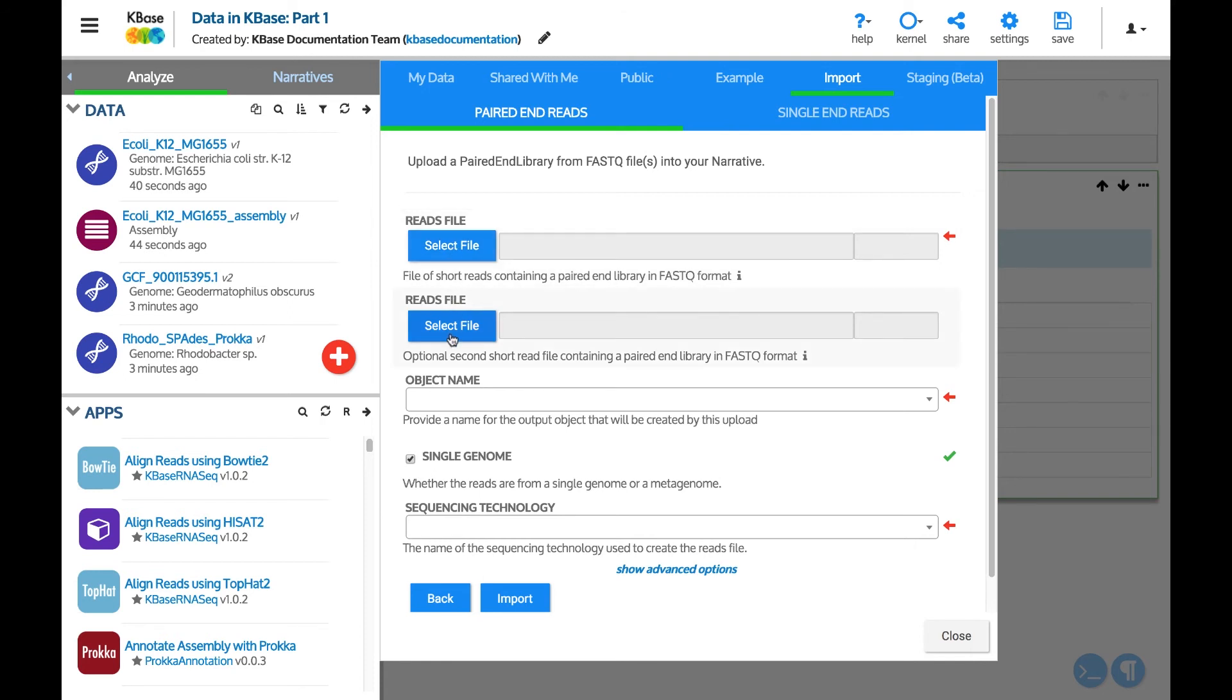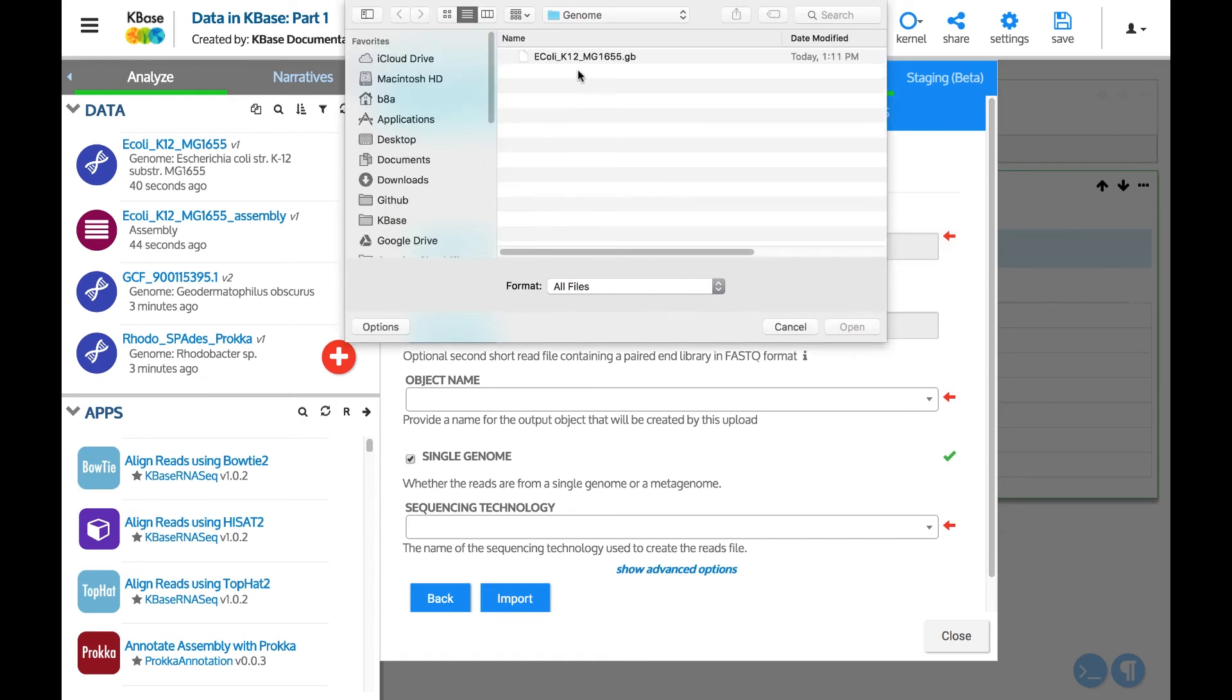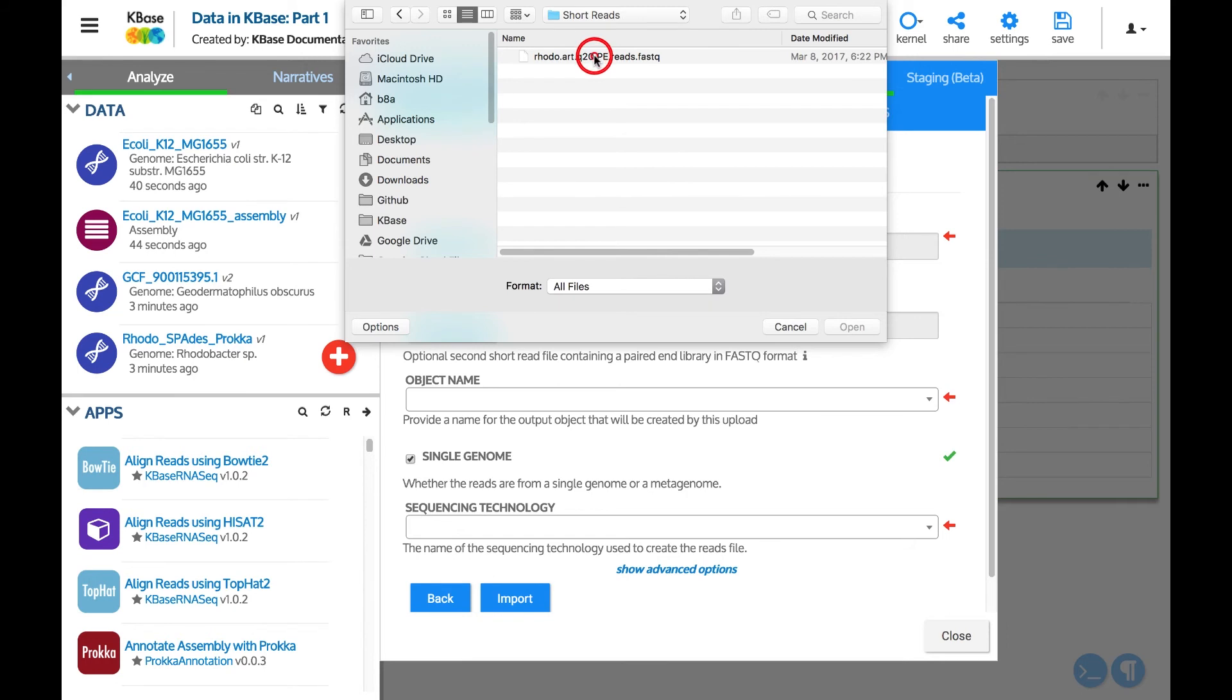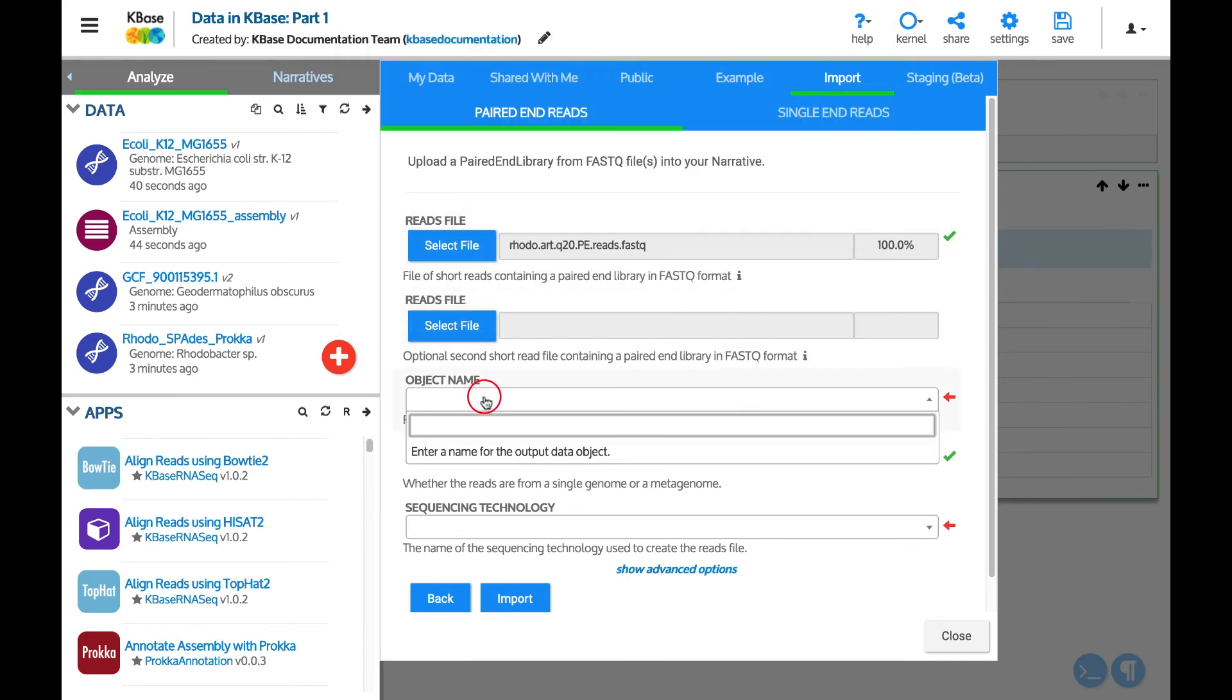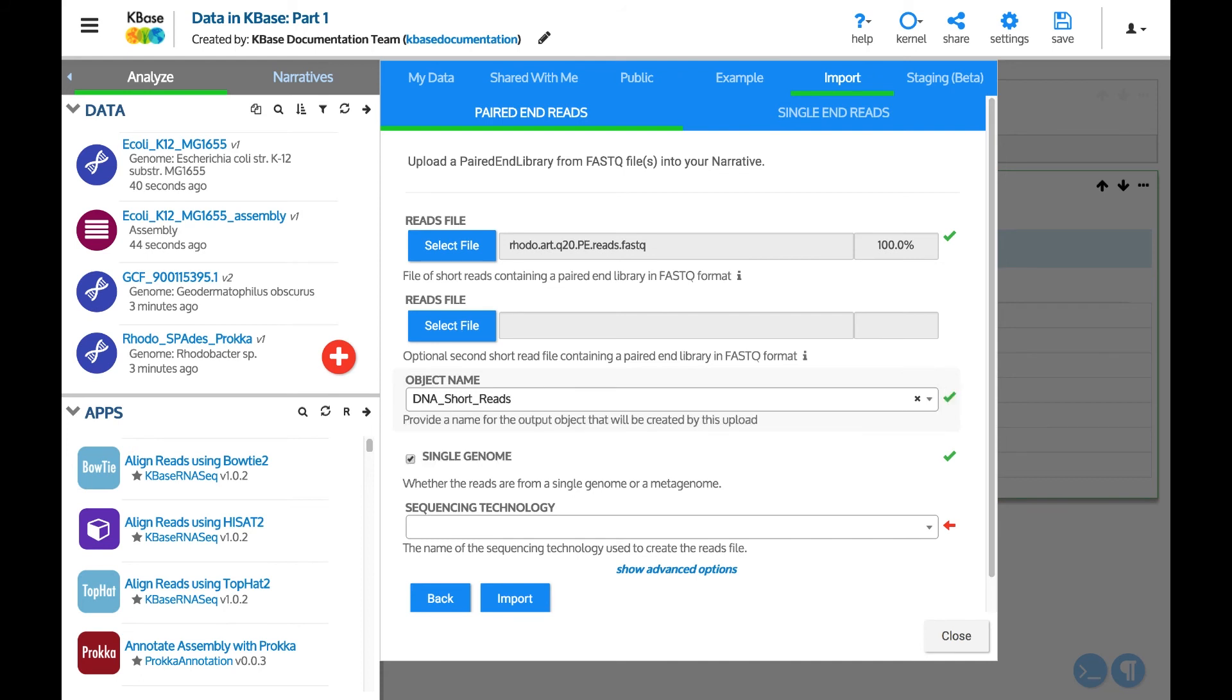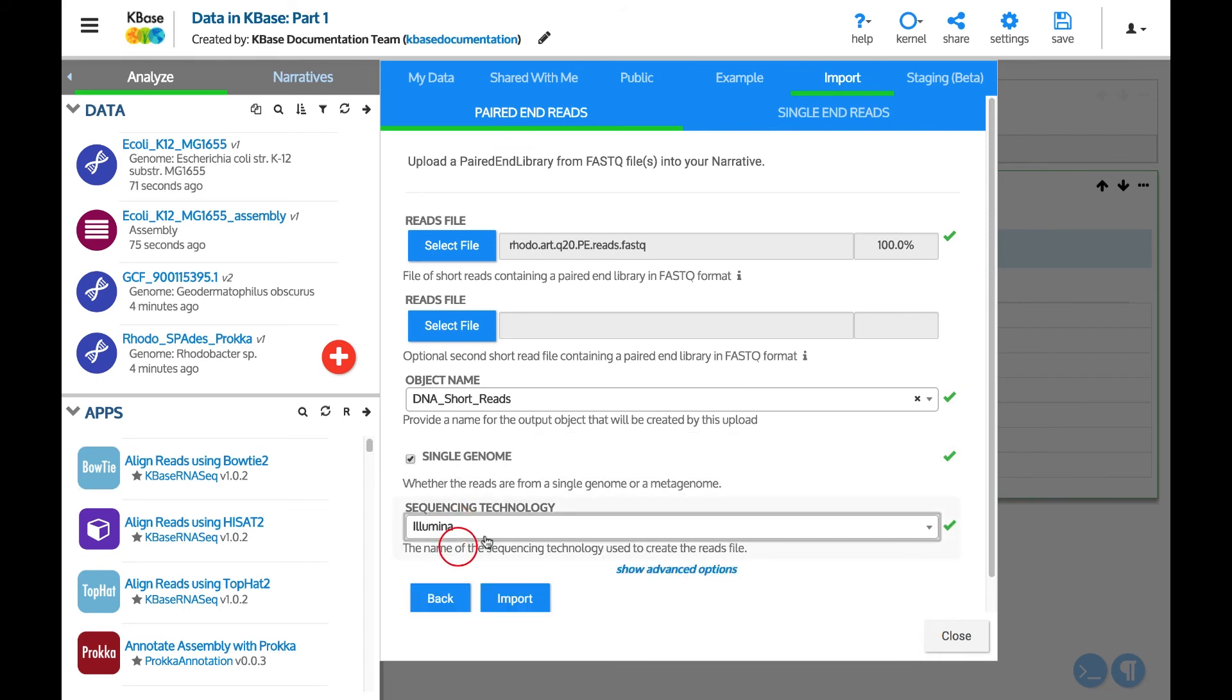Paired end reads can be interleaved into a single file or contained in two separate files for the forward and reverse reads. If only the first file is populated, the reads file will be treated as an interleaved file. Give the reads a name. Make sure that the box for single genome is checked and then select the sequencing technology used to generate the reads. All fields are now complete and ready to start the import.